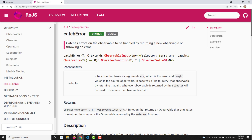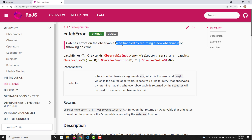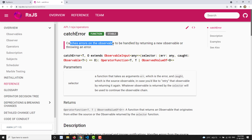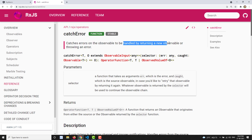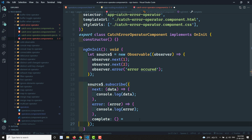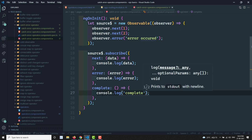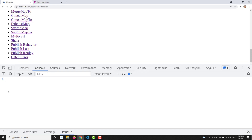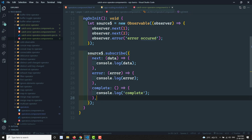Now where does catchError come in? The catchError operator catches errors on the observable to be handled by returning a new observable, or throwing an error. If an error is caught by catchError in the observable, in place of that observable it will return a new observable. The observable is literally stopped at the error, so if a complete method is present, it will not execute after an error.